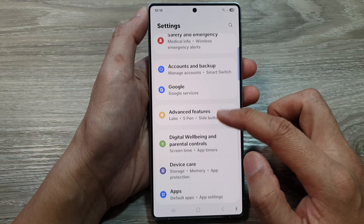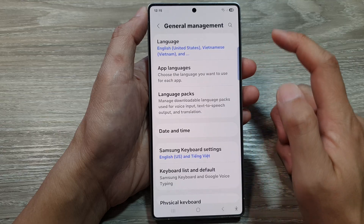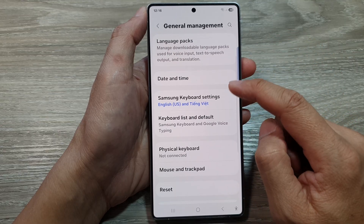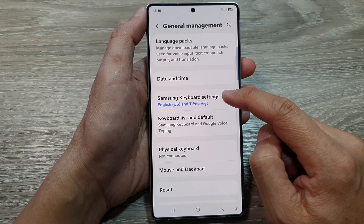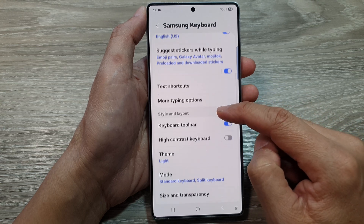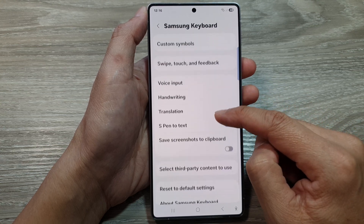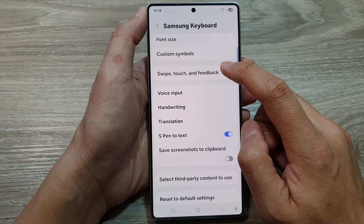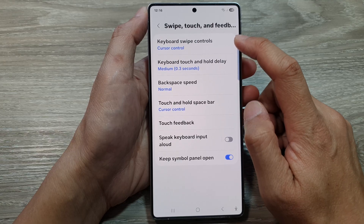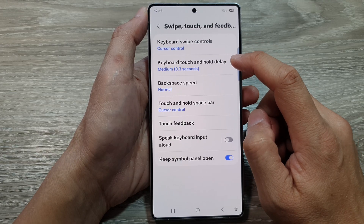From here, tap on general management. Next, go down and tap on Samsung keyboard settings. Then scroll down and tap on swipe touch and feedback.